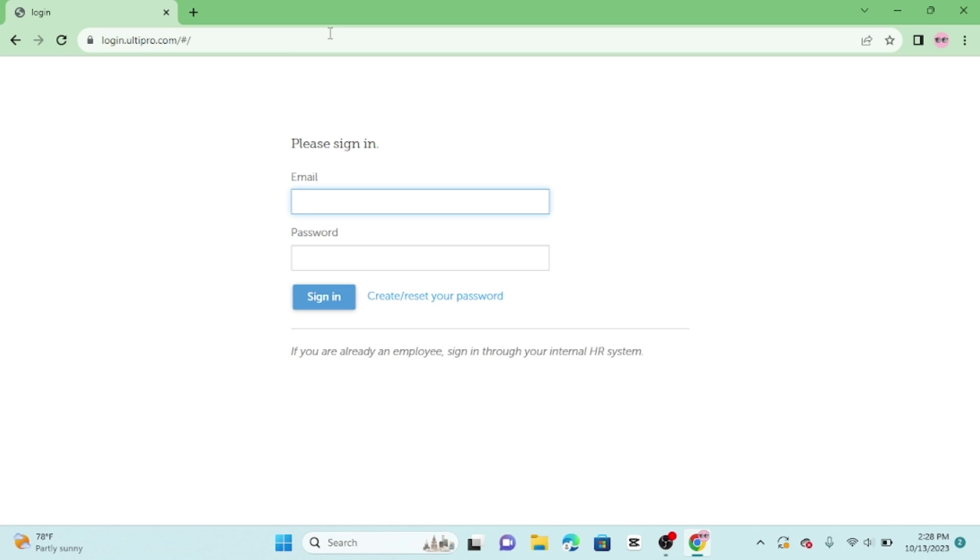Now it's time to log in. Enter your username and password into the provided fields. These are the credentials provided to you by your employer or system administrator. Depending on your organization settings, you may be asked to select your company's environment or domain. Make sure you choose the right one, as it's specific to your employer.